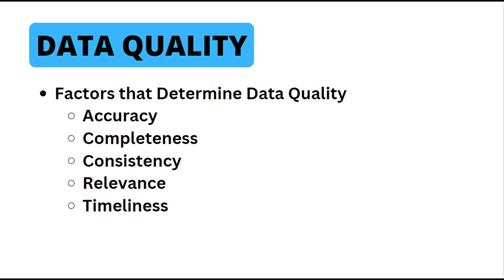Next on the list we have relevance. Relevant data is directly related to the purpose for which it's collected and used. Irrelevant data adds noise and complexity without providing meaningful insights.